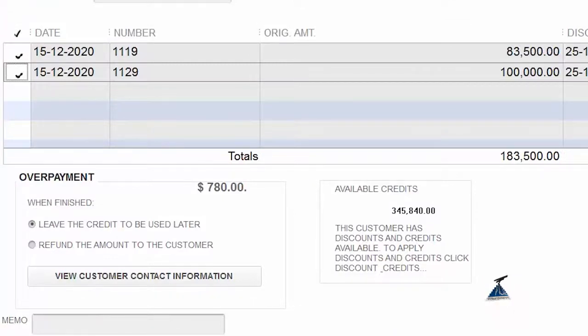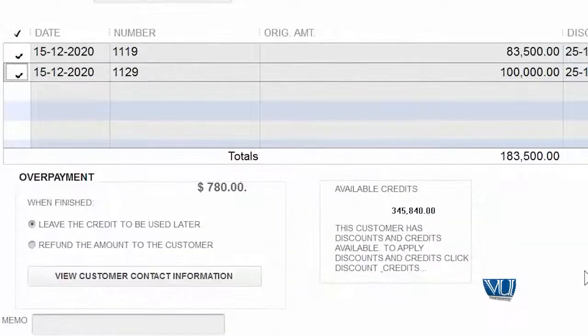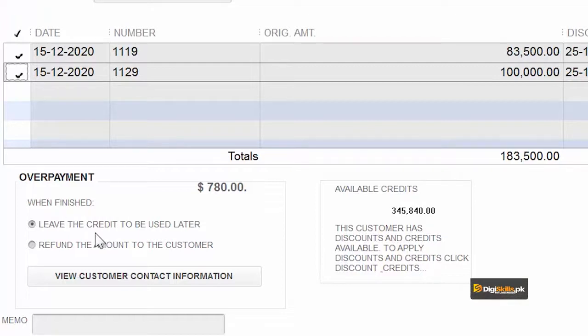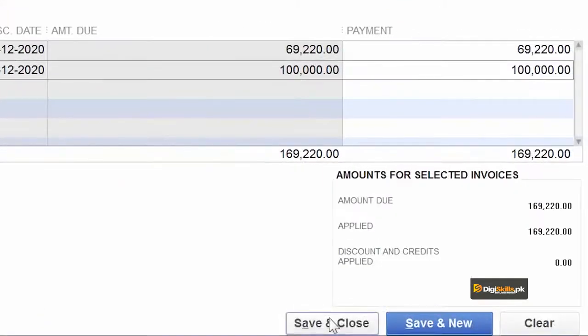'Leave the credit to be used later' का मतलब यह है कि यह credit हमारे account में पड़ी रहेगी। जब भी नई invoice बनेगी हमारे पास यह option होगी कि हम यह amount उस नई invoice में adjust कर दें। आम तोर पे जब running business होता है और किसी customer के साथ مسلسل contract होता है तो इतنी چھوٹی amount roll over यानि अगले invoices के लिए छोड़ दी जाती है। हمارے پاس over payment 780 dollars کی ہے، یاد رکھیے گا۔